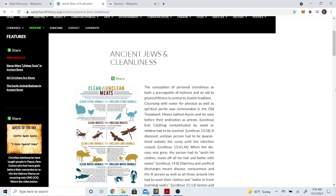Alright brother, so this is going to be part two of the video. Now I just wanted to go over certain articles to bring out a further understanding of what it means to be purified or clean in the eyes of the Most High.